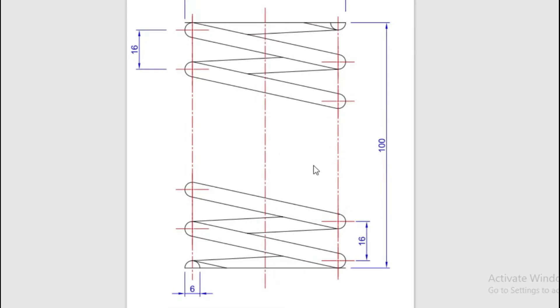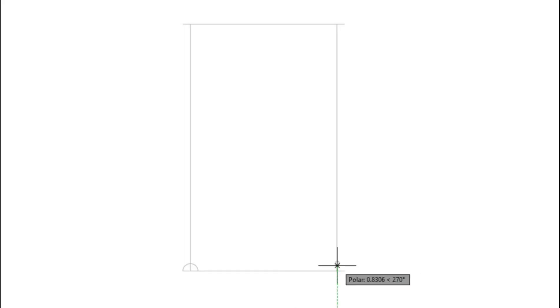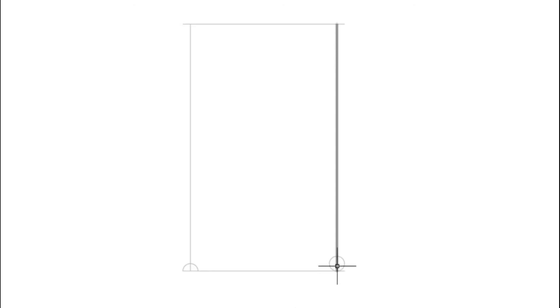Now our spring is a left-hand spring, so we're going to draw a semicircle on this side, and on this side we're going to draw a full circle. We're going to do a semicircle on this side and a full circle on this side, so we measure 3 millimeters. Then we draw a full circle — from this point to this point, the center of the circle is 3 millimeters.